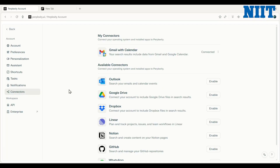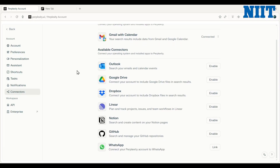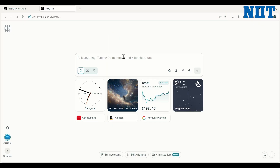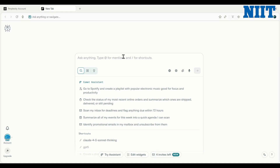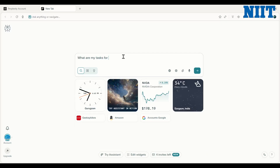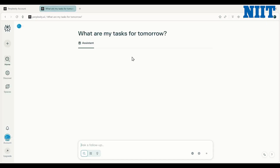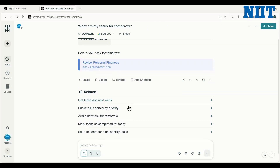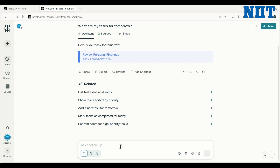This last use case is a game changer for work and personal productivity. This browser can connect the dots between different apps. For example, I've connected my Gmail with Calendar — but you could connect any one of these applications. I could ask it to look for tasks on my calendar, so I'll say: what are my tasks for tomorrow? It goes into my Google Calendar and extracts the tasks or events that exist there.